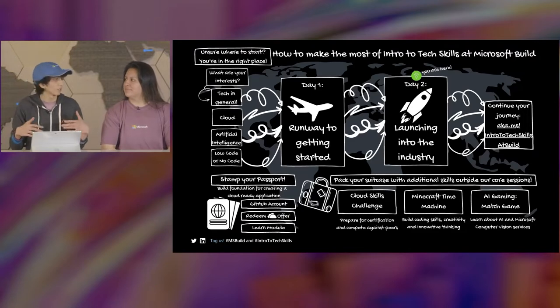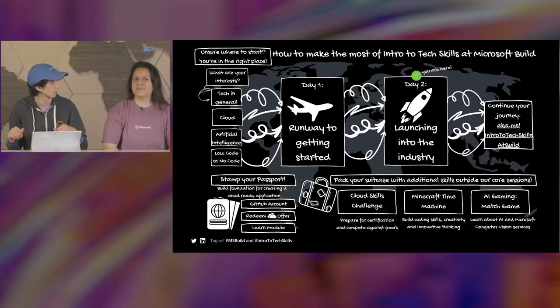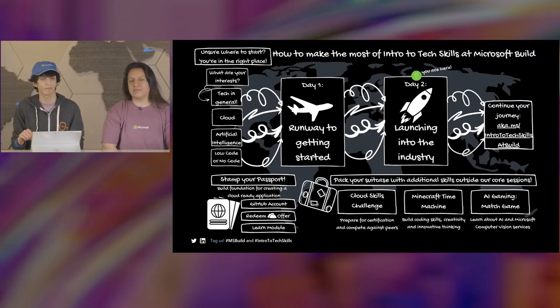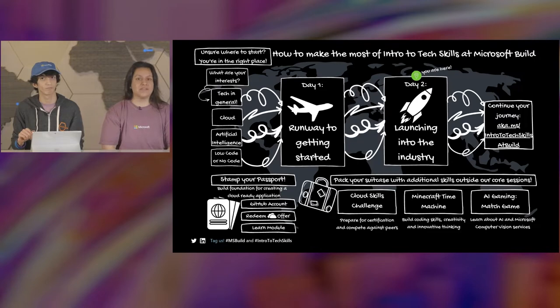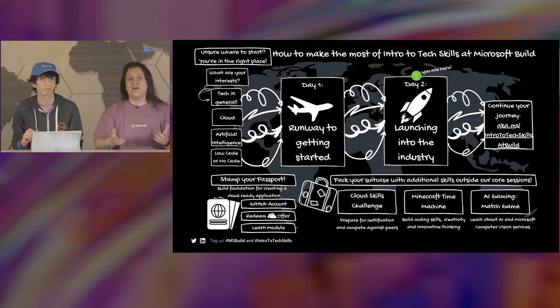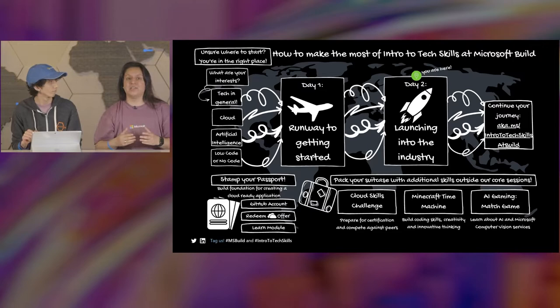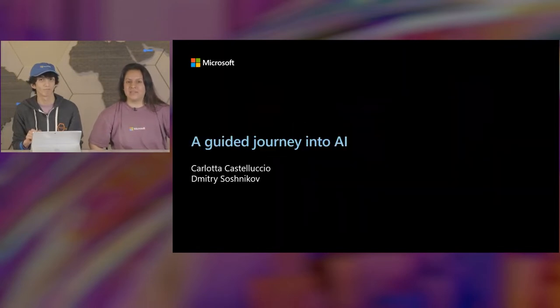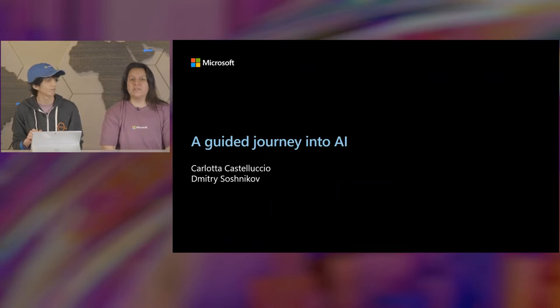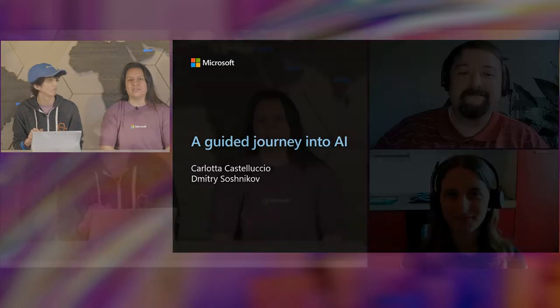Today we're diving a little deeper into some technical skills and some career-focused skills as well. Our next session is a guided journey into AI with Microsoft Cloud Advocates, Dimitri and Carlotta. Carlotta is known as the R Queen and is focused on all the R development content here at Microsoft, and Dimitri is focused on neural networks and deep learning. They're going to tell you what those things actually mean during the session. I'm really excited to hear from both Dimitri and Carlotta.